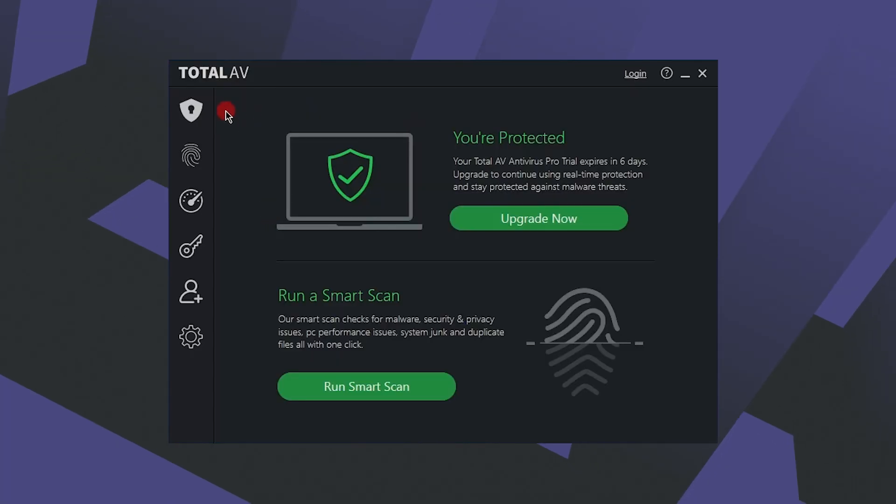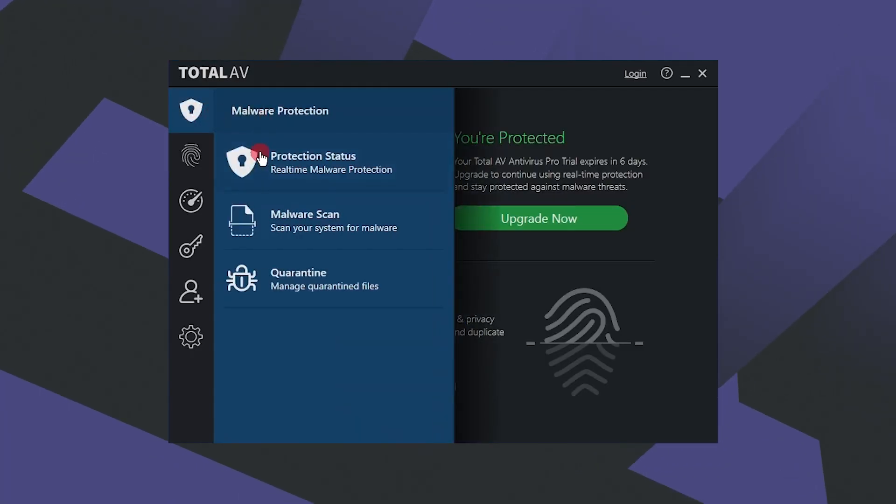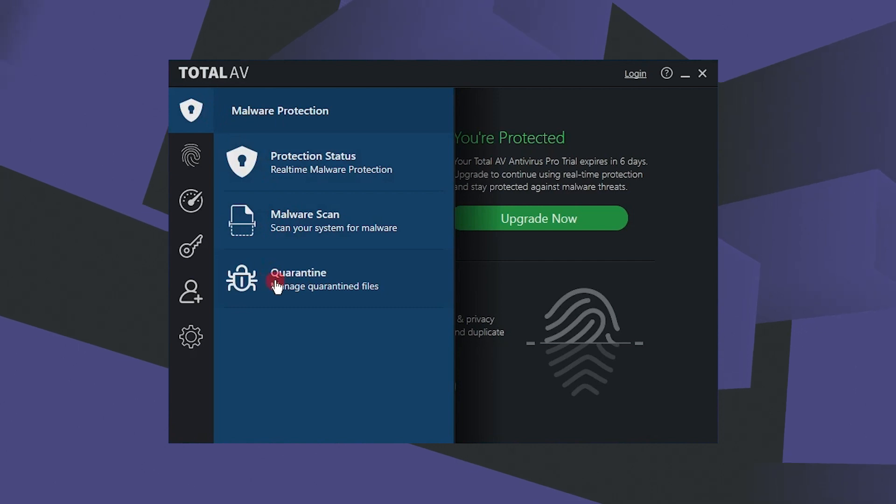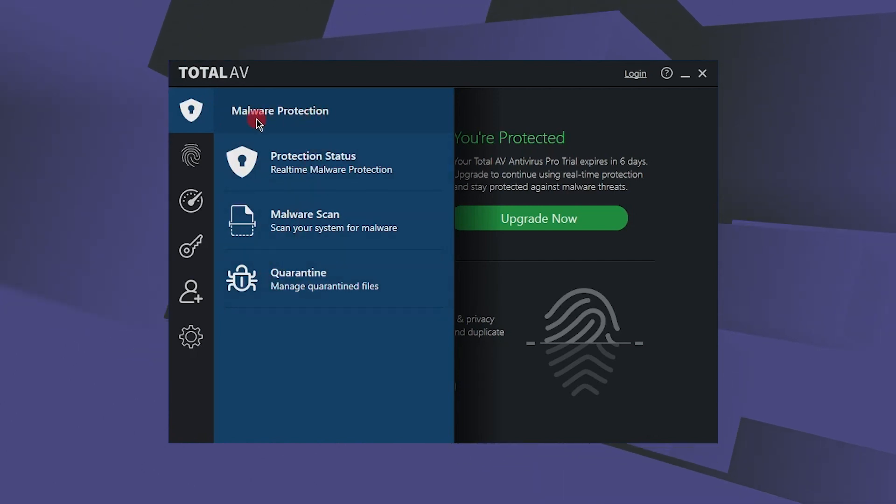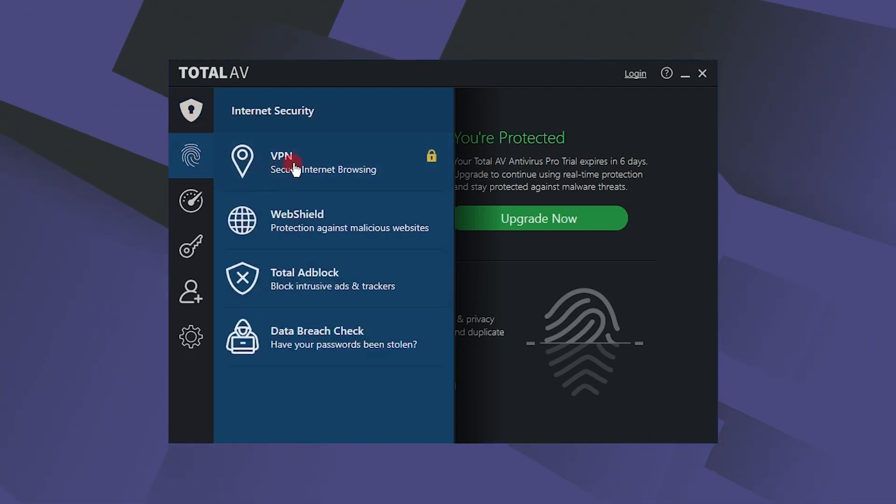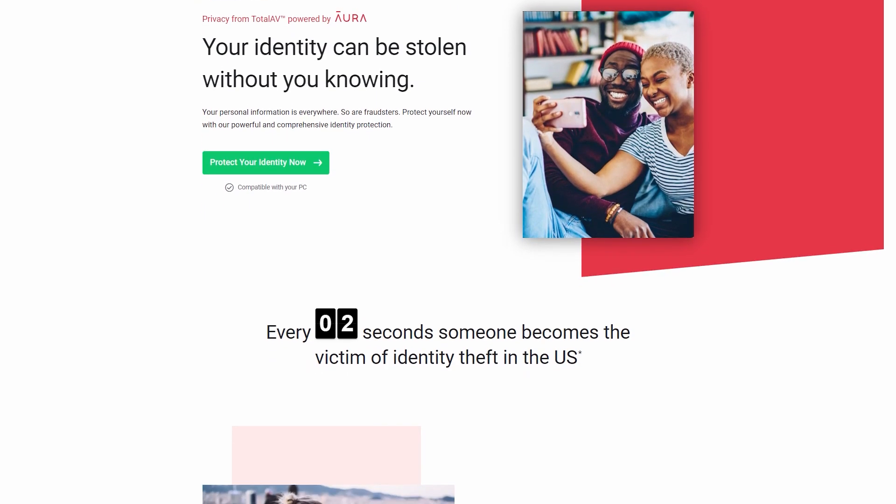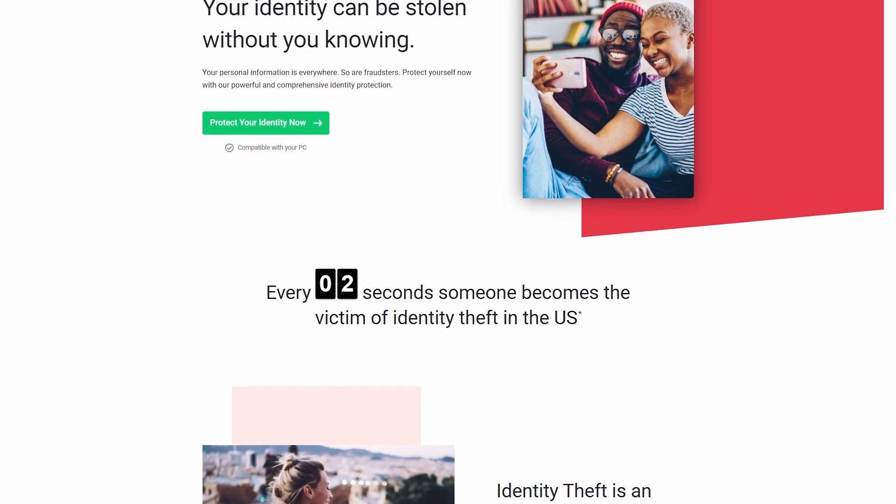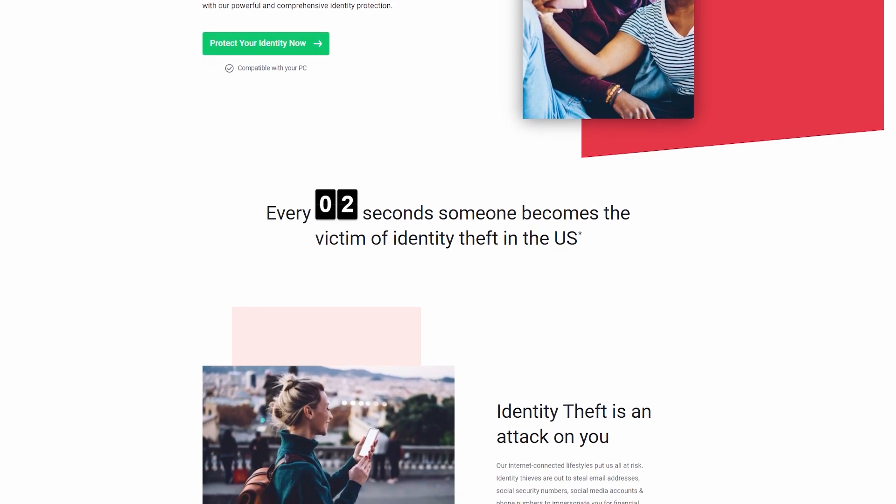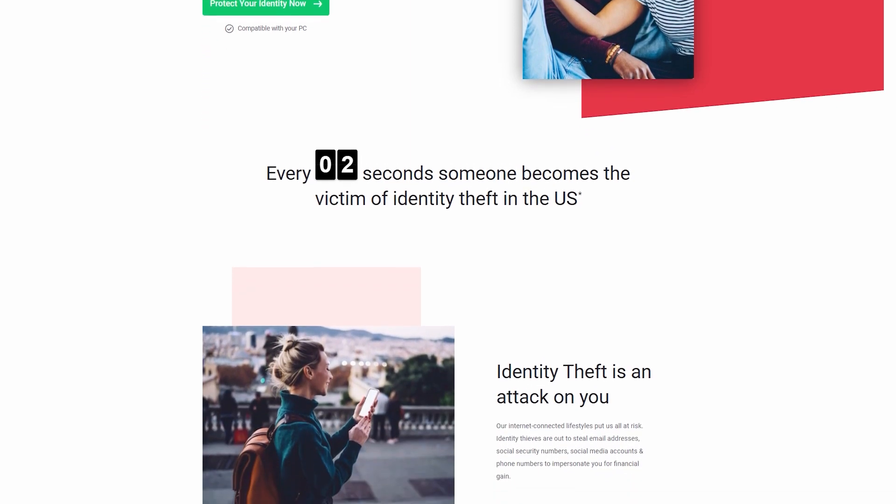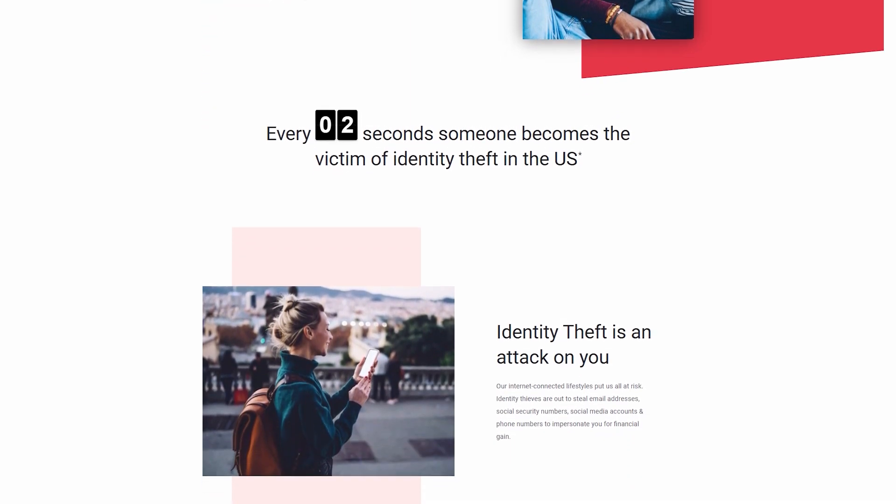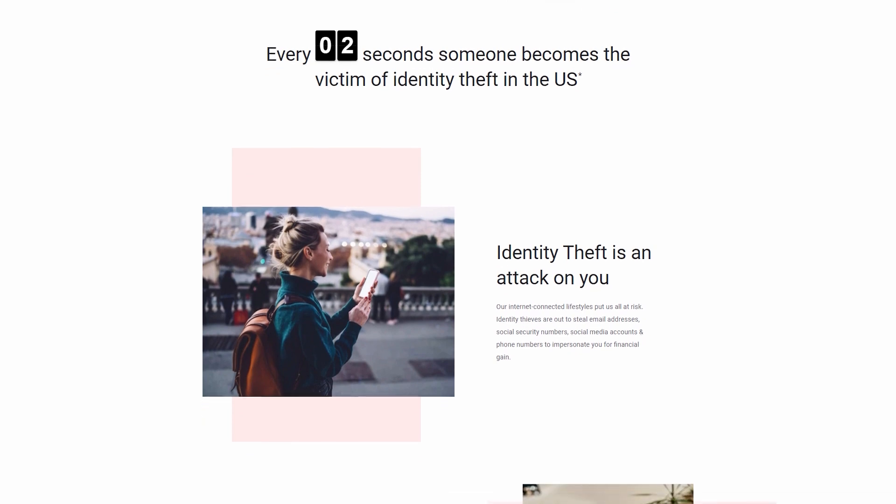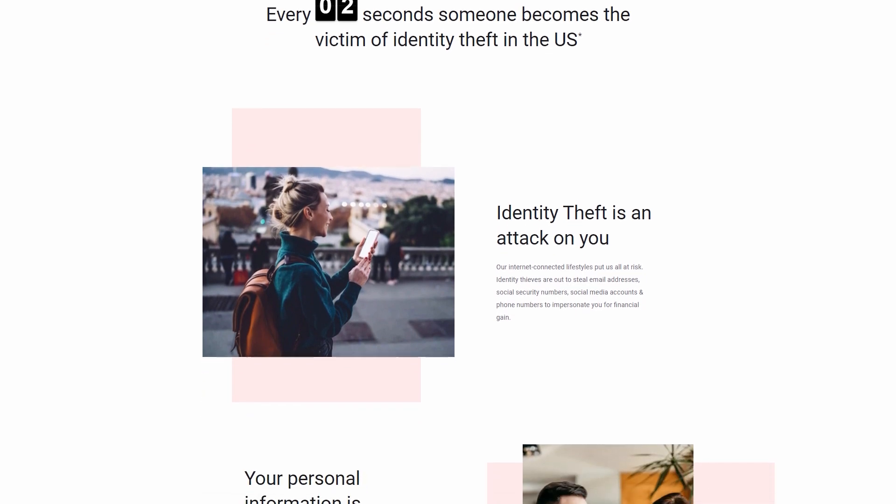Despite the lack of a smart firewall and the password vault not being available across all devices, it's still one of the best antiviruses out there, as it does not hold back when it comes to performance and features while keeping everything extremely user-friendly. Not to mention that it's probably the only antivirus I've seen that has identity theft protection included in all tiers.